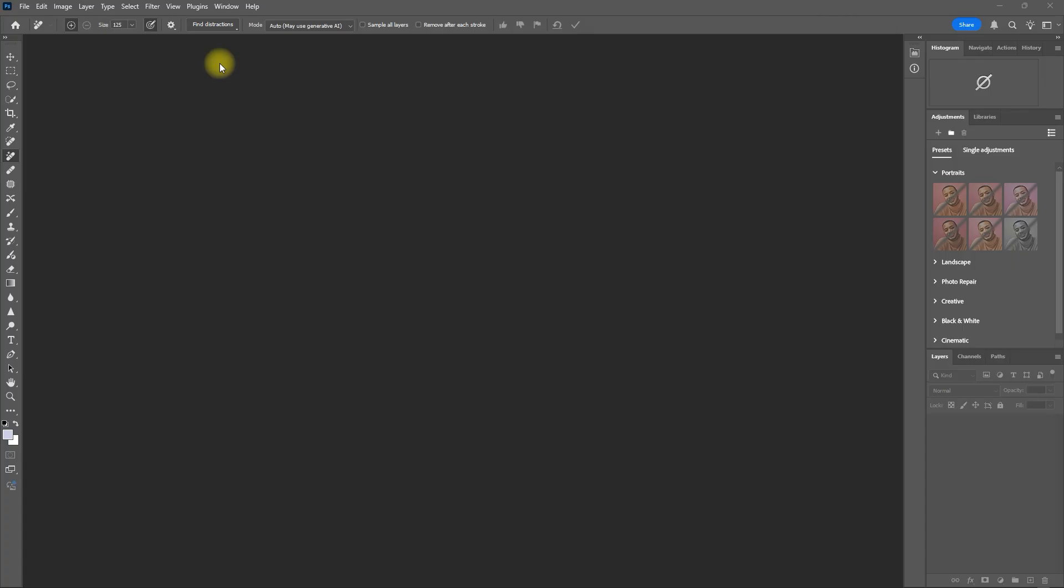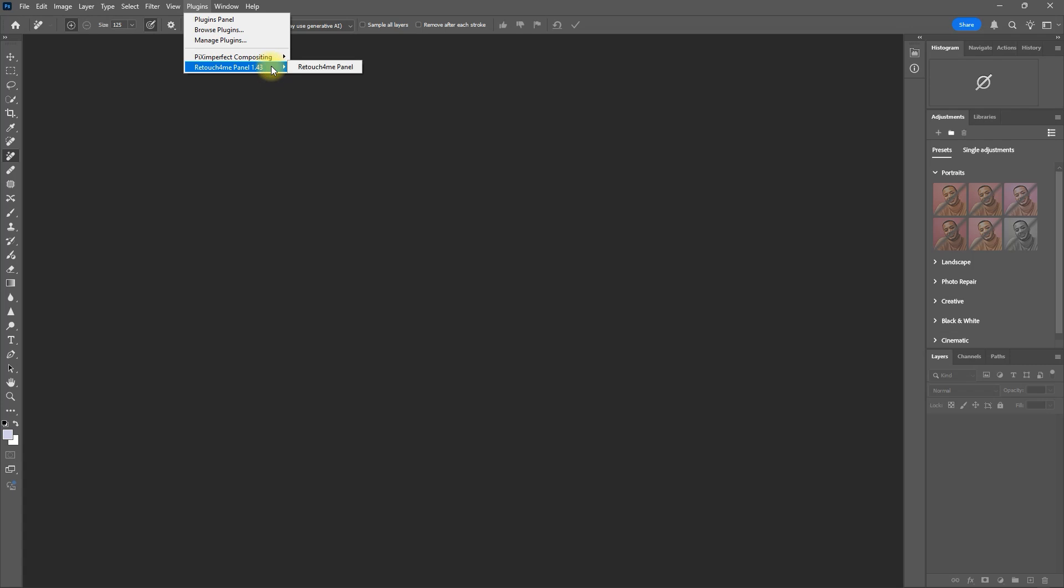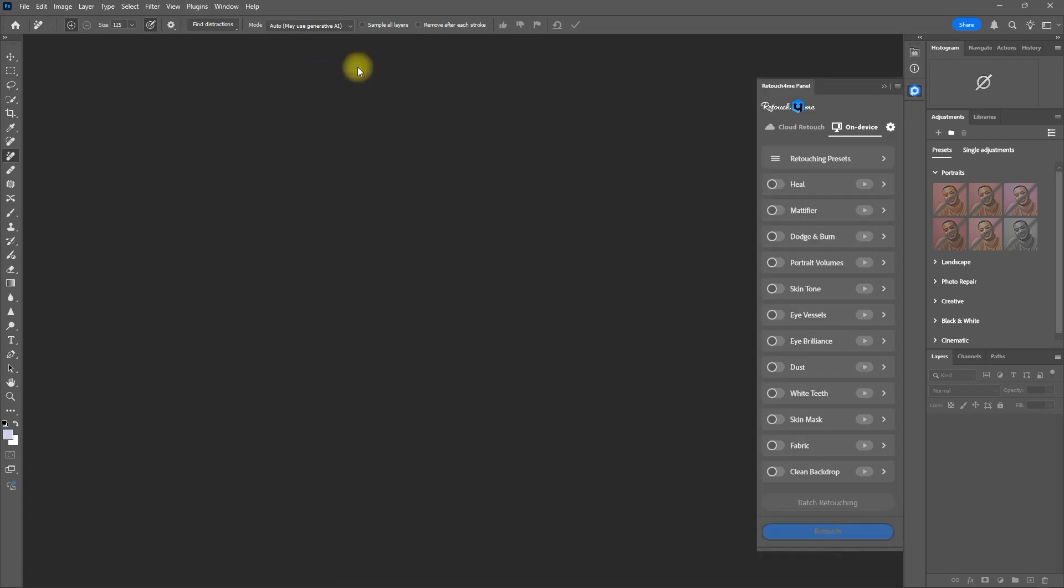First, open Photoshop and go to plugins, then Retouch For Me panel. This will bring up the Retouch For Me interface, giving you access to all the plugins.